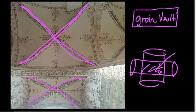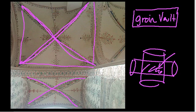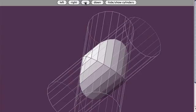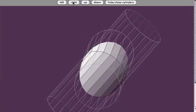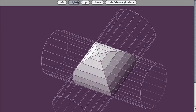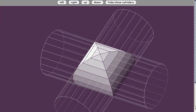This is all a groin vault really is: you're looking from the inside of the intersection of two cylinders, with the vault cut in half. From the applet, if you were inside the vault looking up, it would look exactly like this architectural vault. This question, asked by one of my students, has so many great implications — I hope you enjoy it.